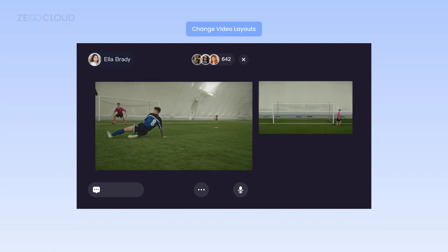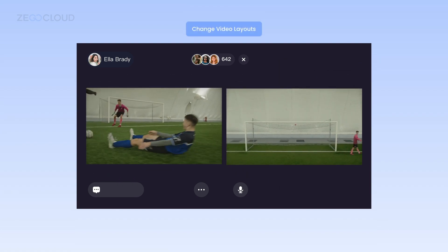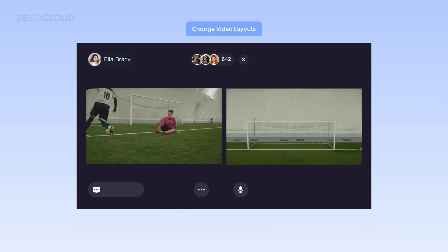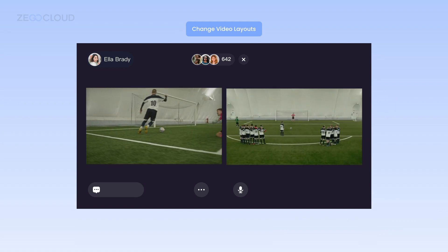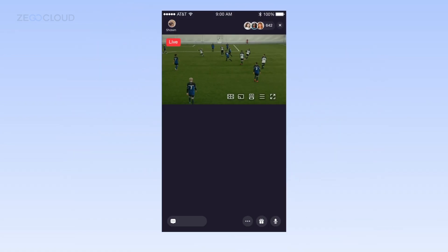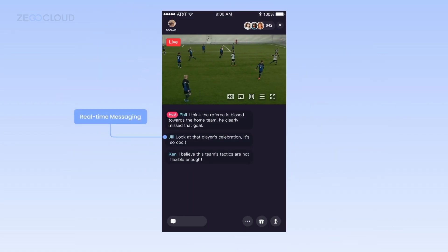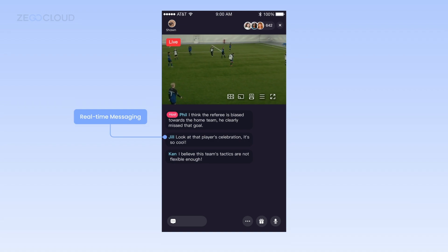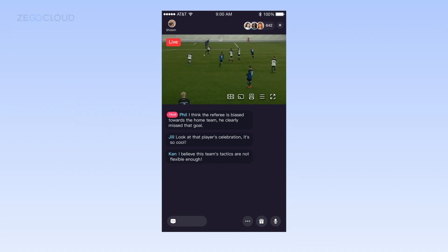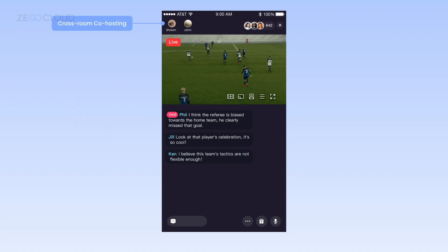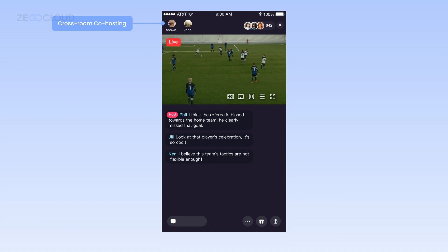The live streaming video layout is controlled by real-time signaling to switch and cater to different audience preferences. Audiences can send real-time messages in the room and enjoy an interactive chatting experience while watching.